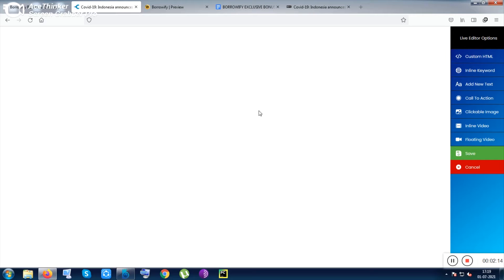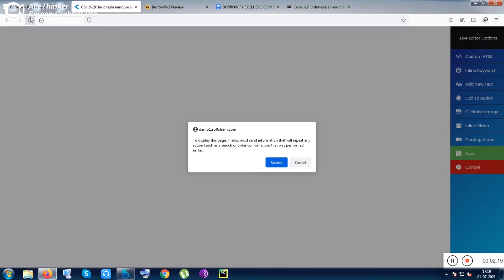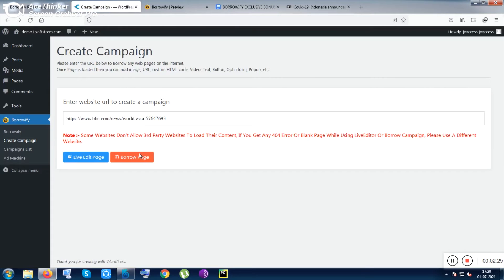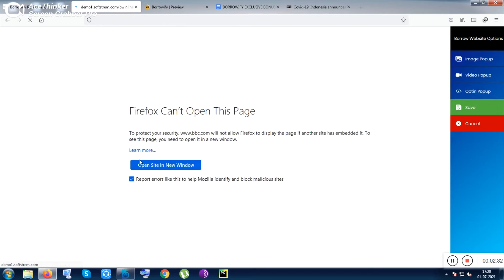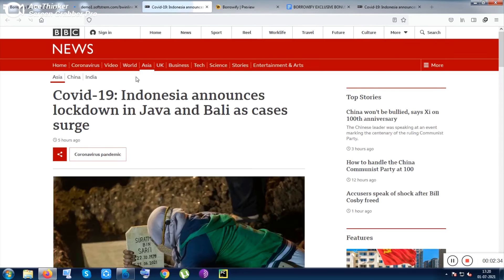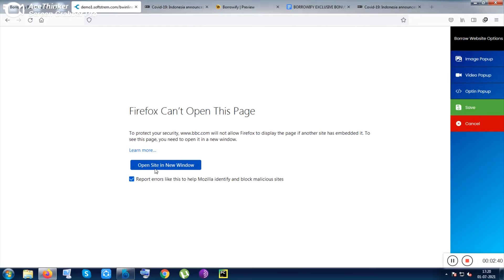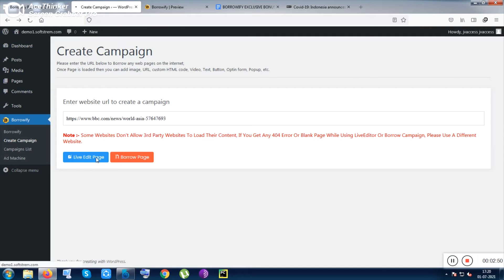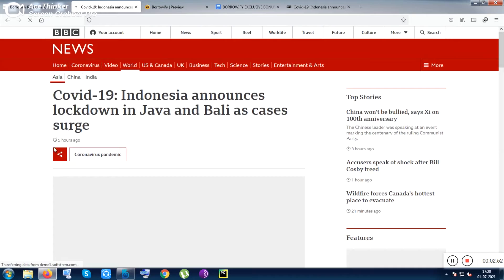It is taking some time — I don't know why the page is not coming. It was coming previously. Let me click on the Borrow Page section to see if it works. Inside the Borrow Page, it is also not working properly. Sorry, I don't know why it is not working properly.